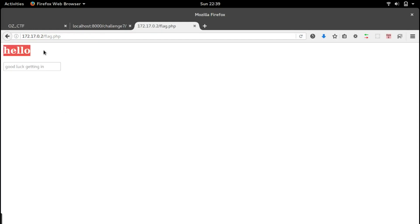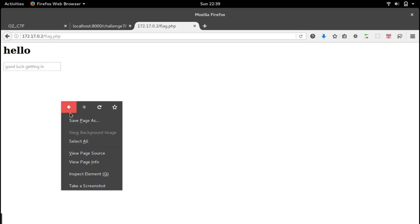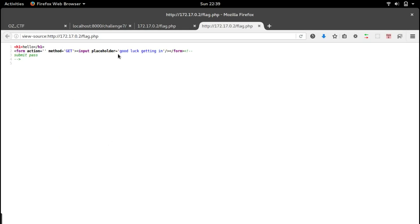We have an h1 tag hello and an empty input box there. Let's take a look at the source. We have a form with empty action and method get and input placeholder good luck getting in.